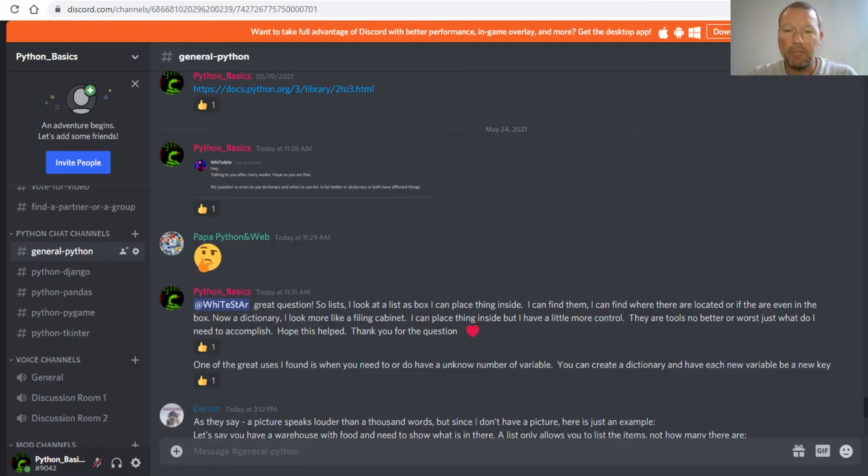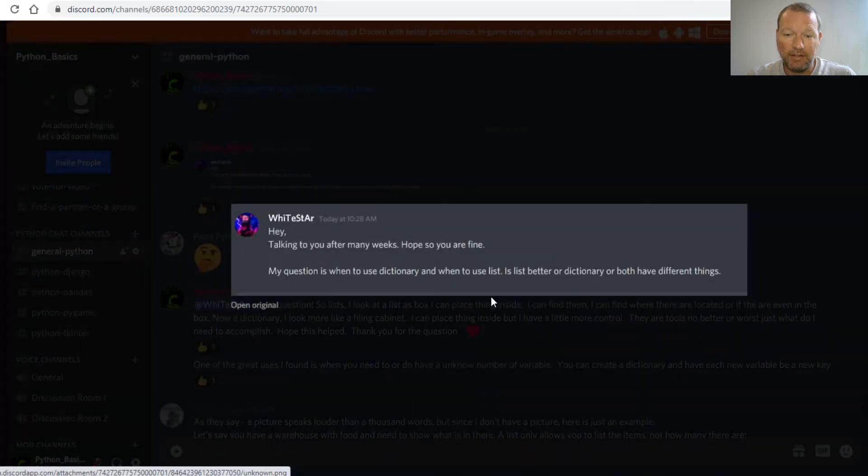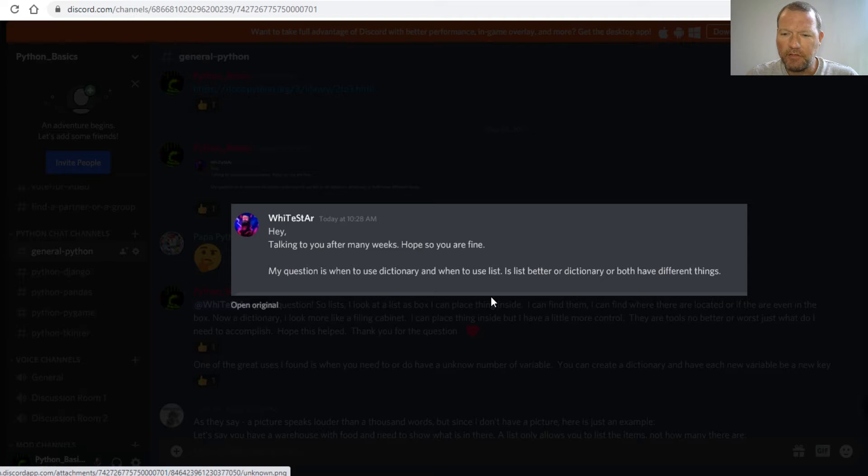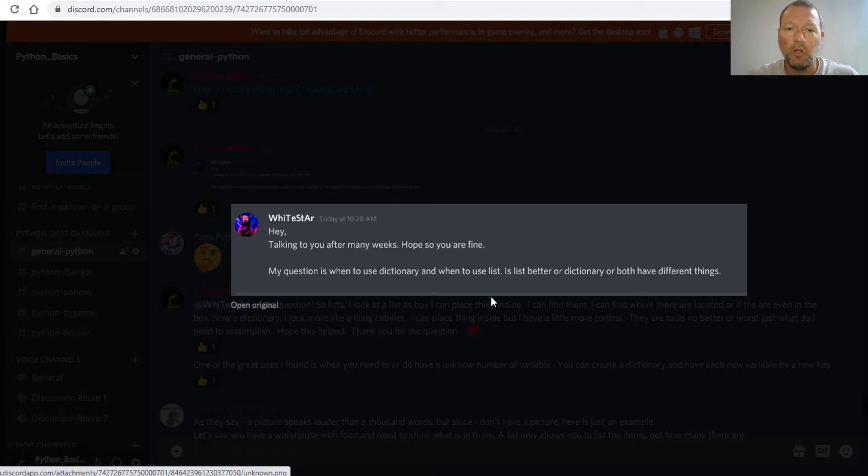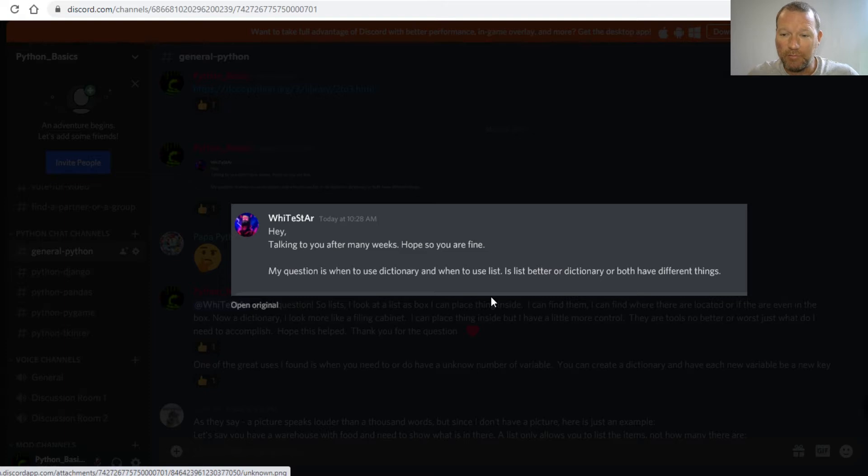Hi everybody, this is Sam with Python Basics and what we're going to talk about today is a question that came from Discord: the difference between lists and dictionaries, or which is better. Great question, and this is why it's so important to make sure you're hitting that button down below and joining over on Discord.